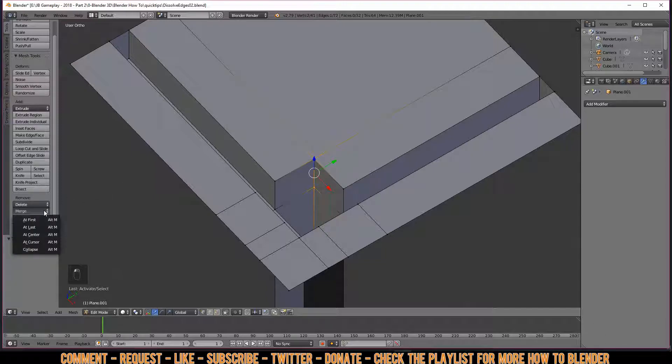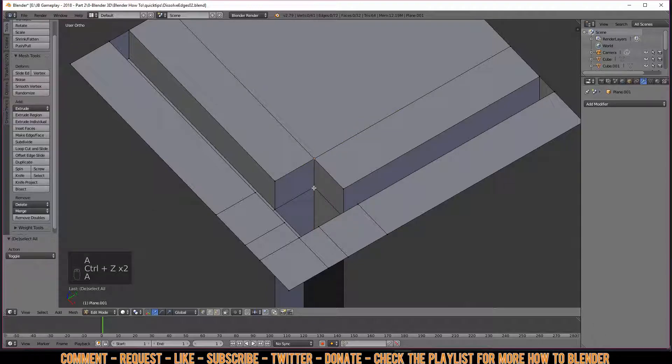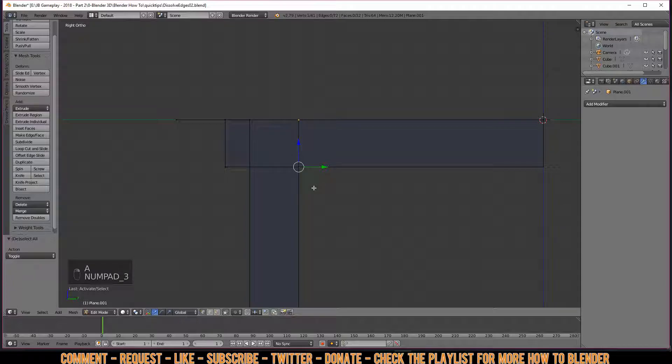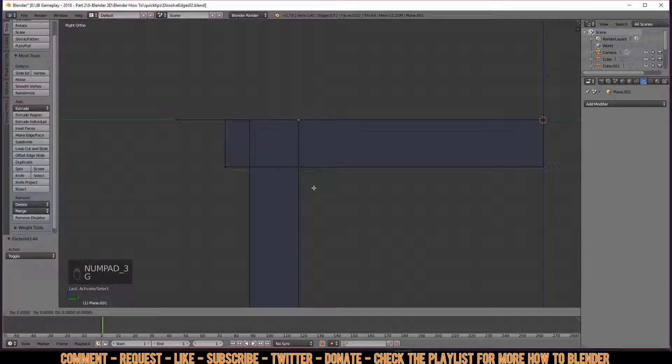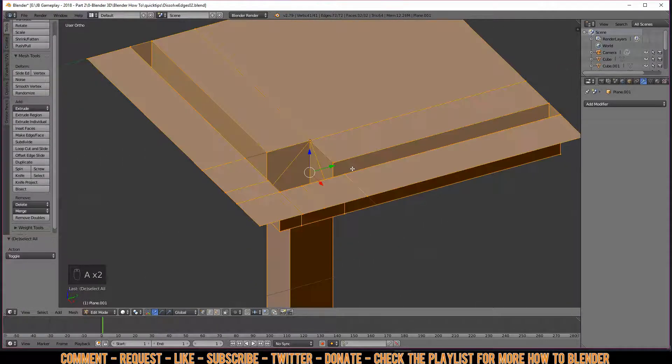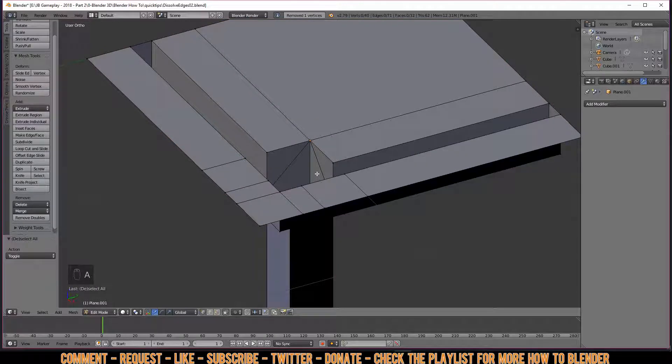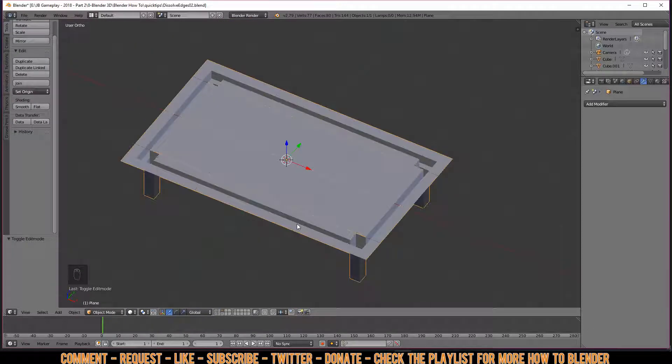The point is, in my tutorial I was selecting it, then going to the side view, then press G to drag, then move it up to the place, then unselect, select all, and then remove doubles. In this case, it will take longer time and much more work to do.